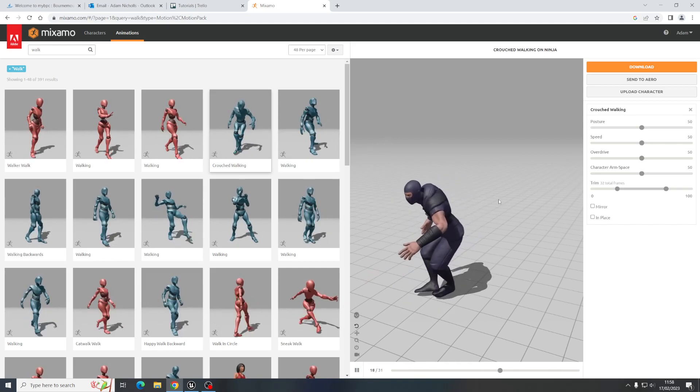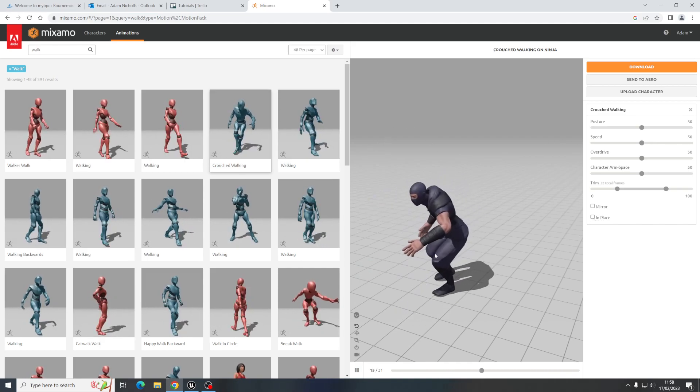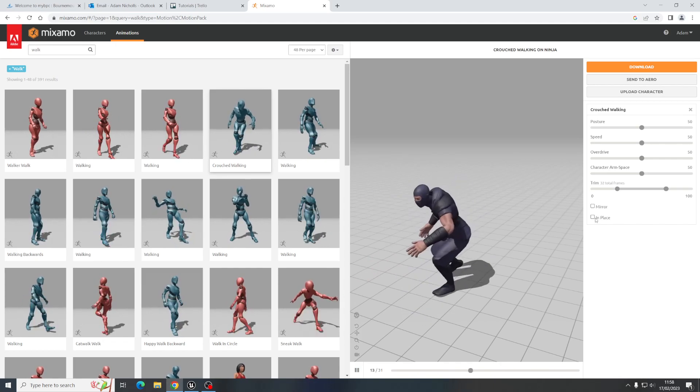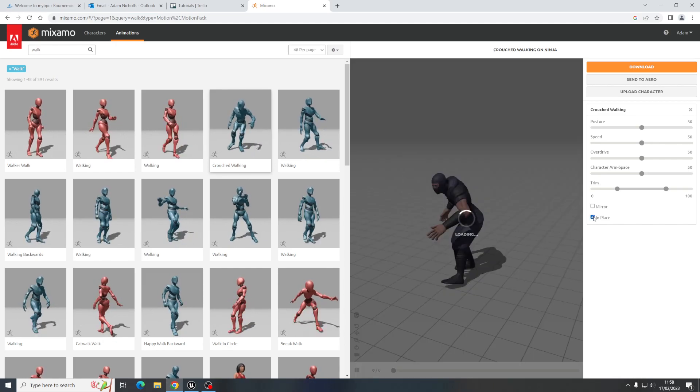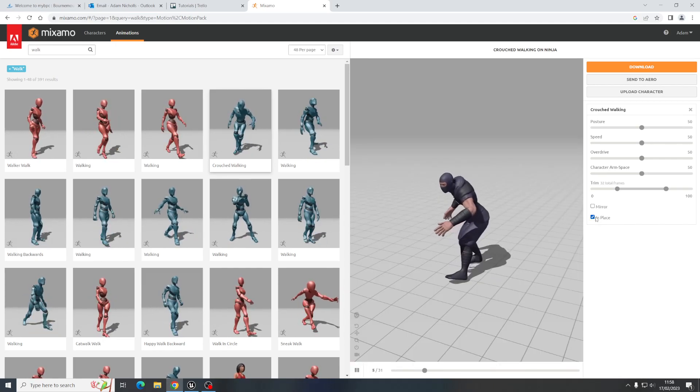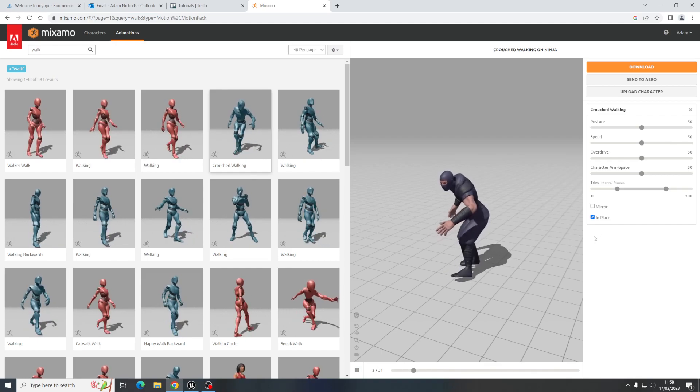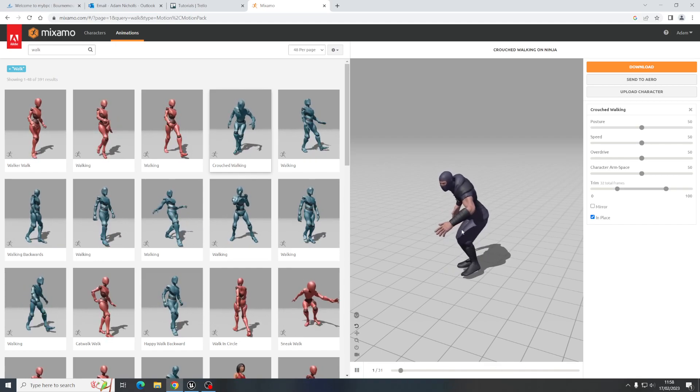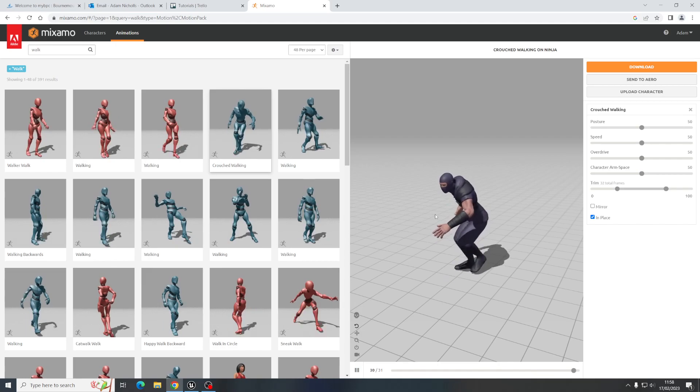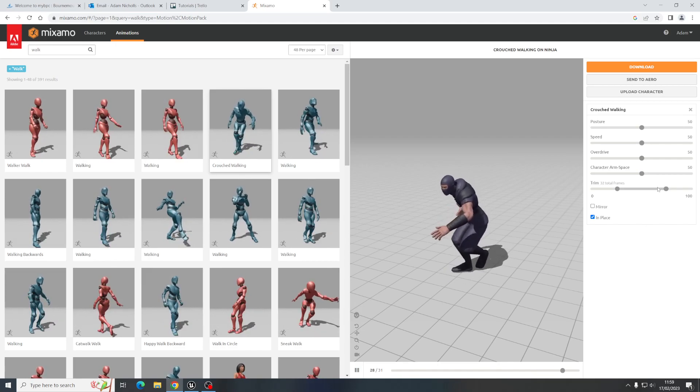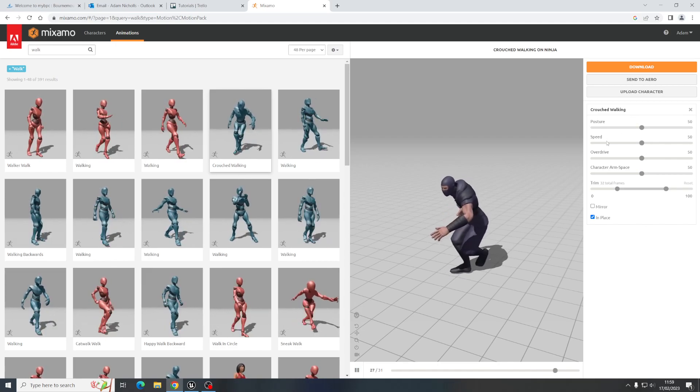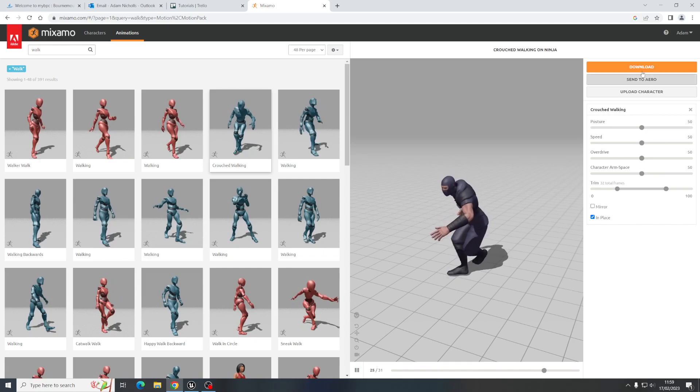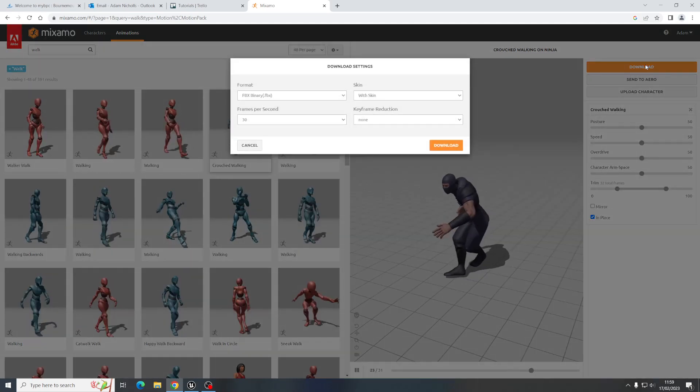So again what we need to do is we need to make sure when we've got a character that is moving from place to place that this in place checkbox is ticked so that it's not jumping back to the original location when it's in game. Again you can play around with these settings but I'm just going to download it as it is so I'm going to hit download.